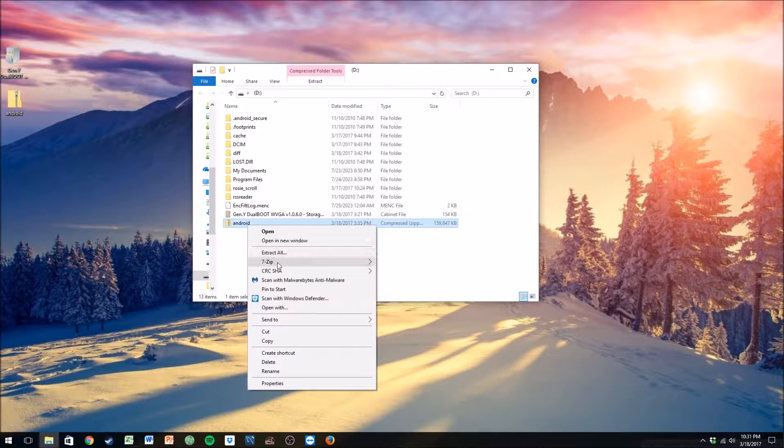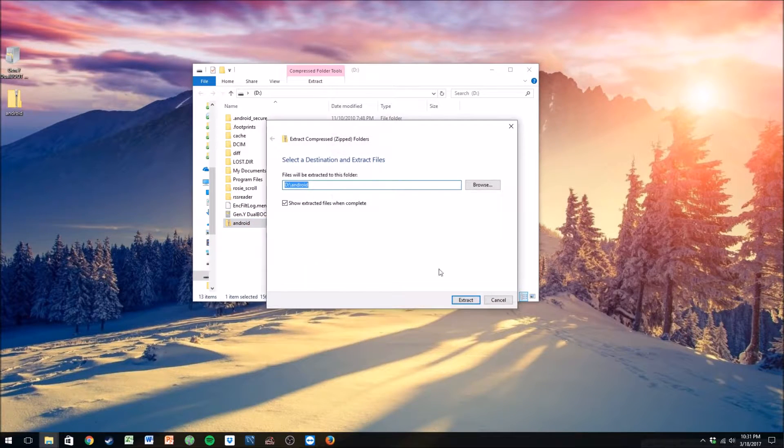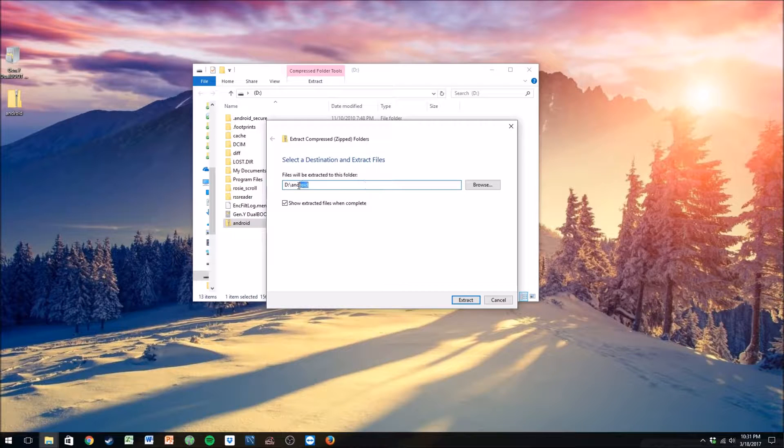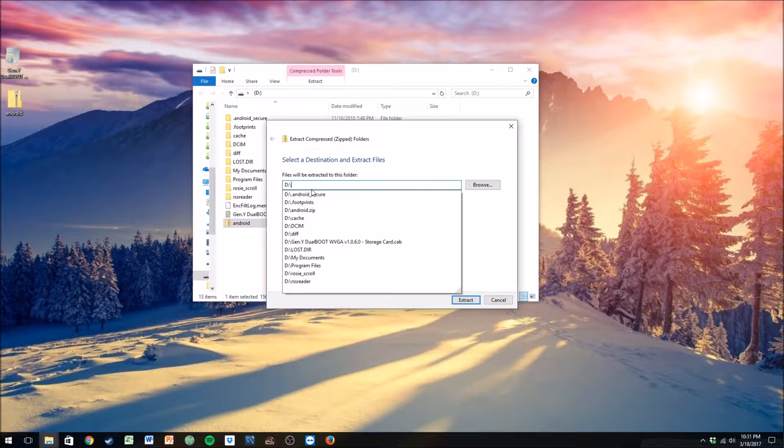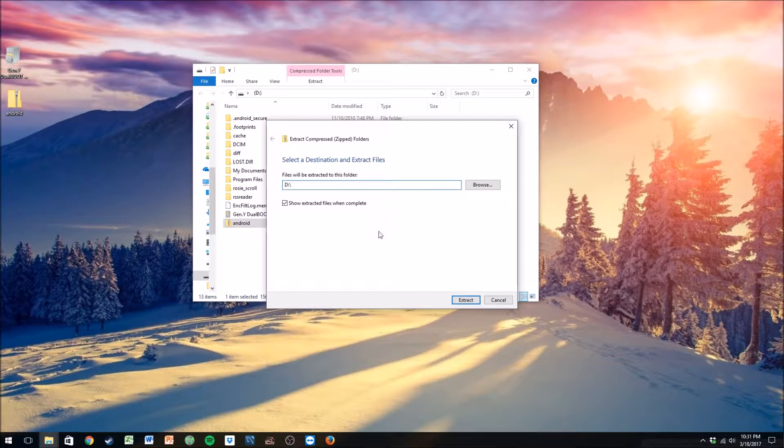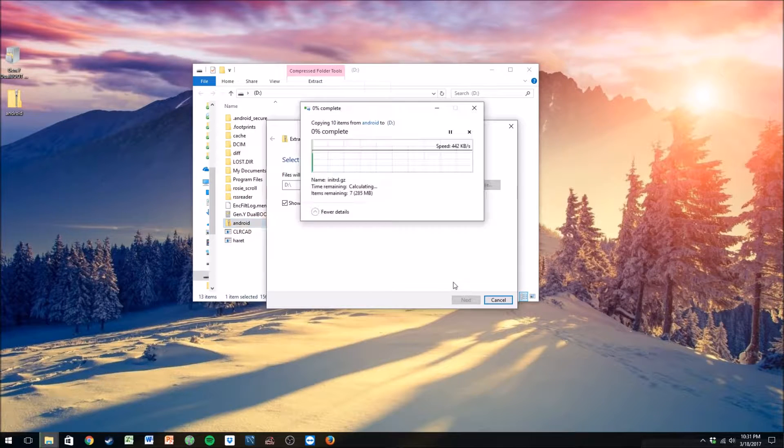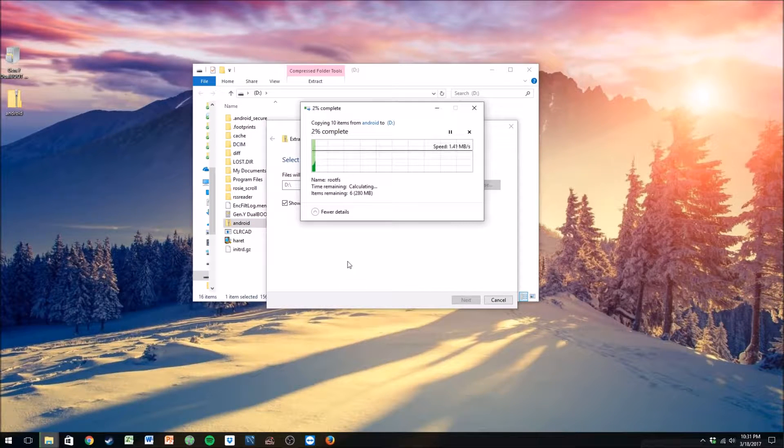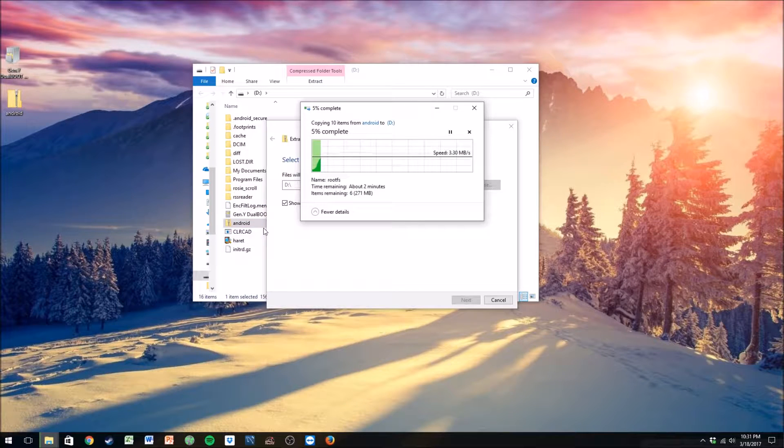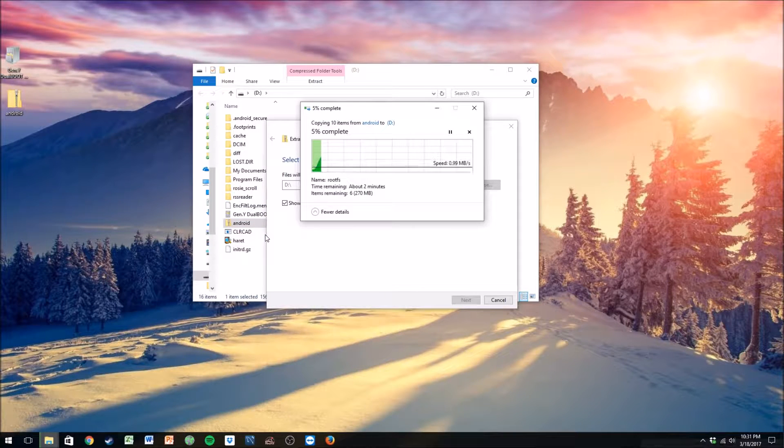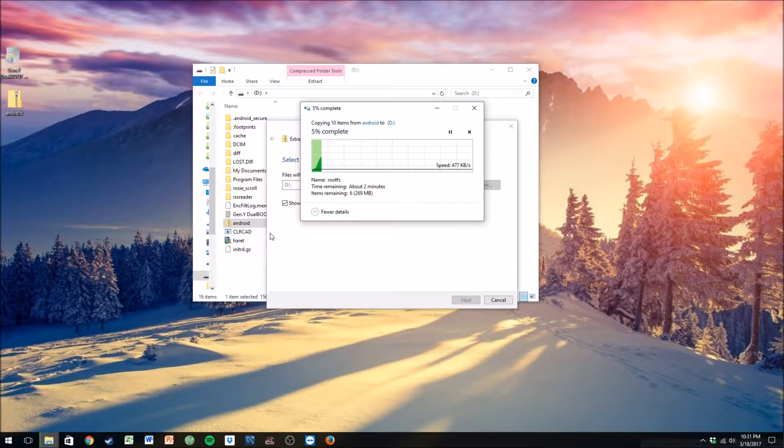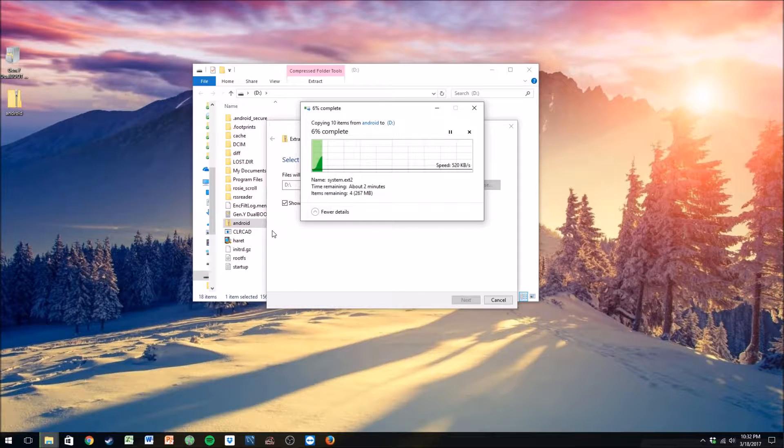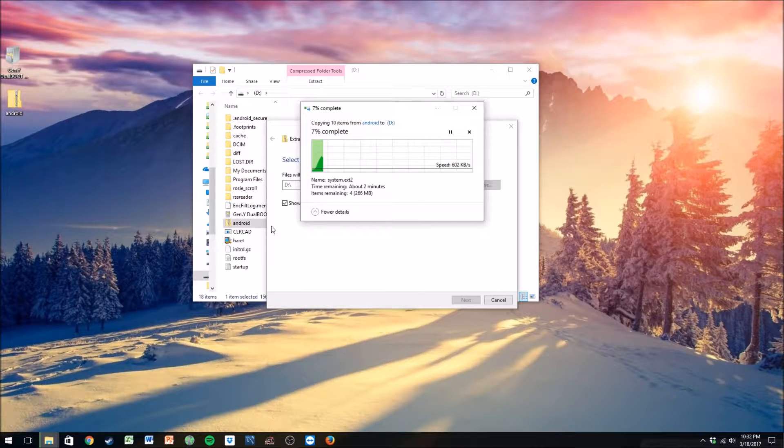Now that these are copied, you want to right-click on Android and click extract all. You don't want it to extract to a new folder, you just want it to extract to the root of the SD card, because that's how the dual boot reads it. If you're not planning on doing the dual boot, you can put it in its own folder. I recommend doing that also if you're going to boot multiple different versions of Android or different operating systems like Windows Phone 7.